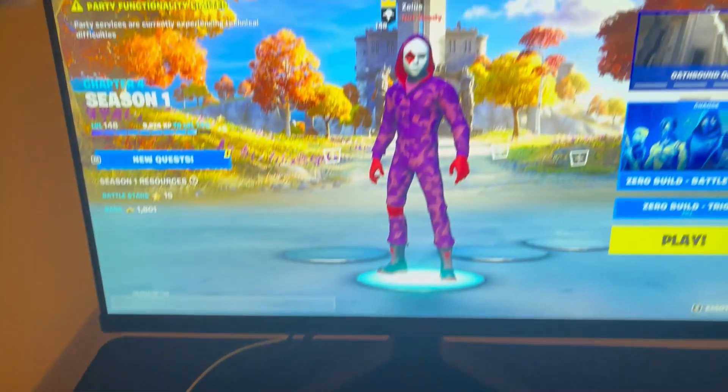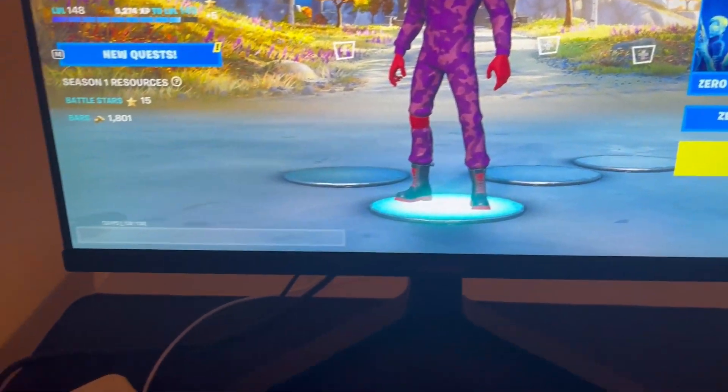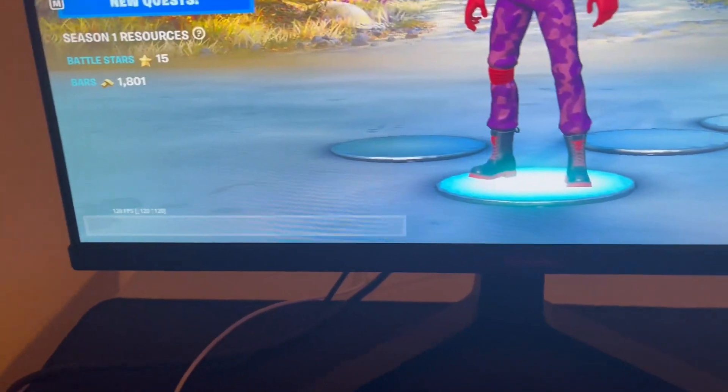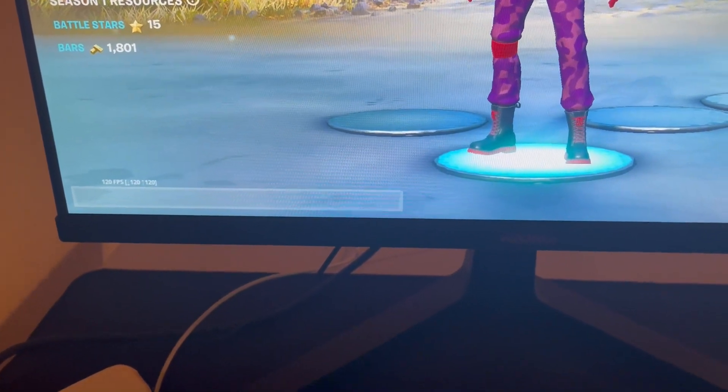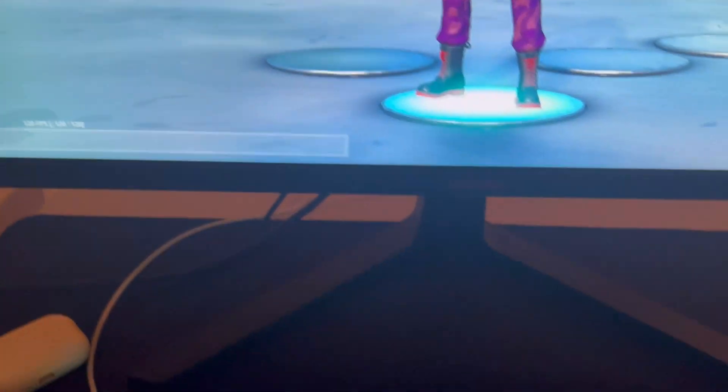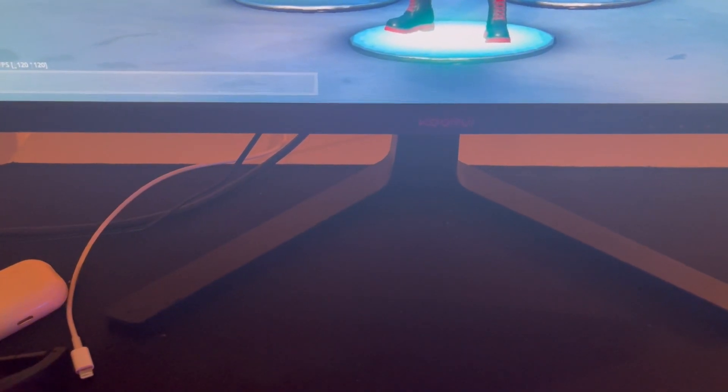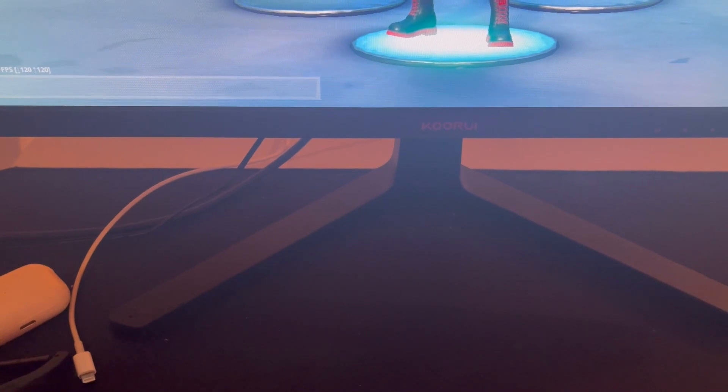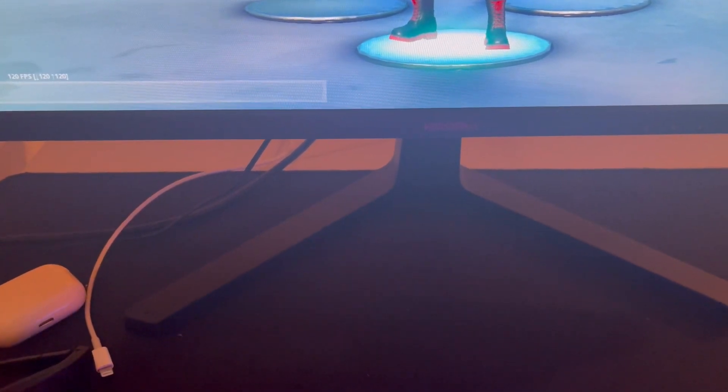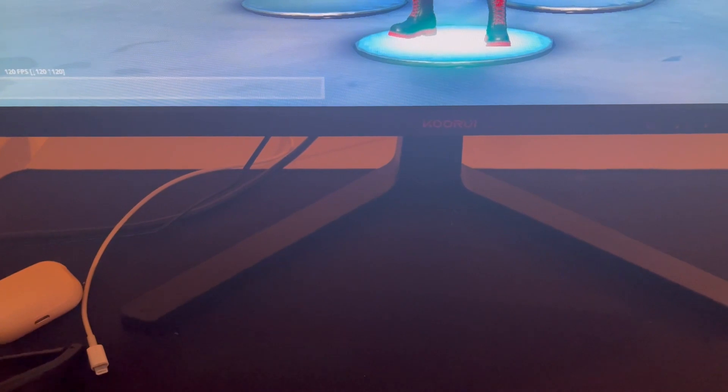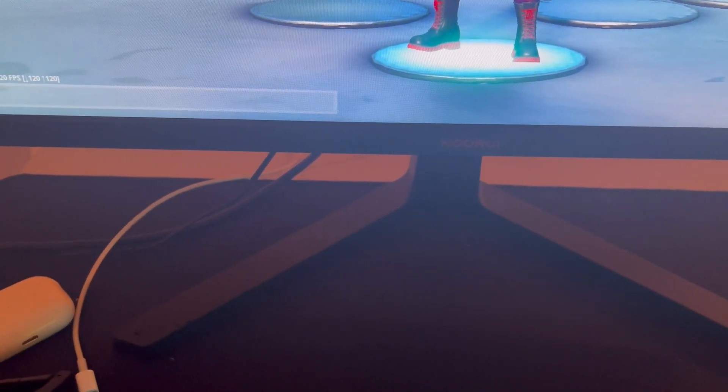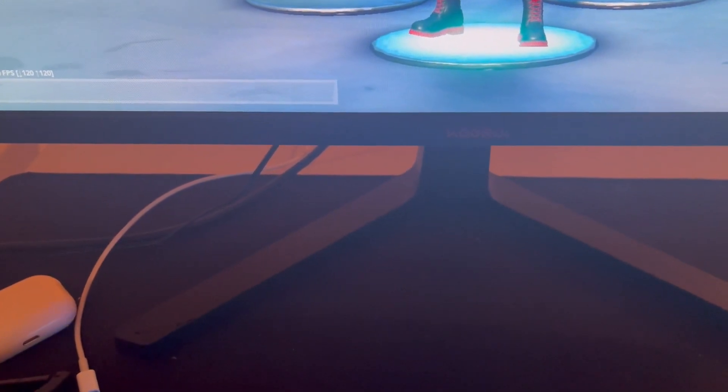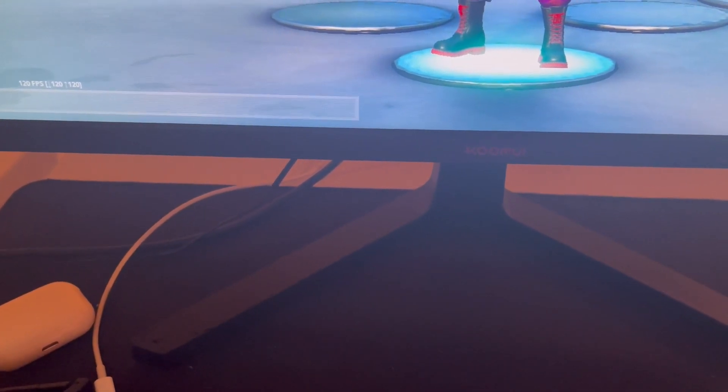The monitor, it's not an expensive brand I got. It's like 165 Hertz, 1920 by 1080. That's good for gaming, 165 Hertz 1K monitor.